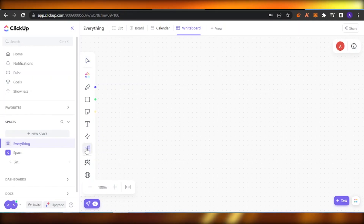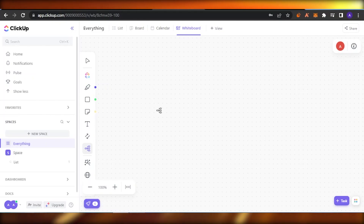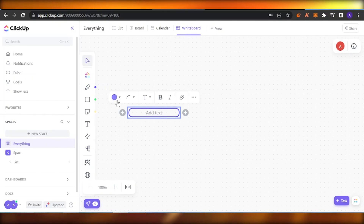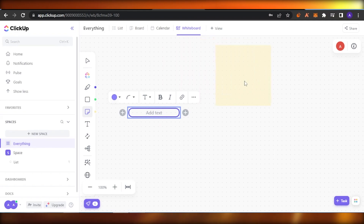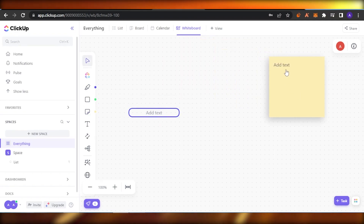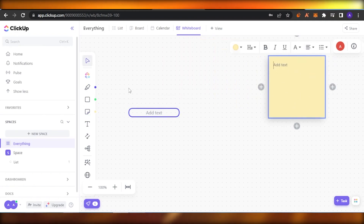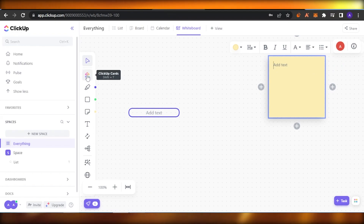If you want to add a template to your whiteboard, you can do that as well. Click on 'Mind Map' and you will find the mind mapping feature here. You can add text to it, add shapes, and you can also add sticky notes on your whiteboard. For example, if I want to add a sticky note right here to remember something alongside something else, I can do that.